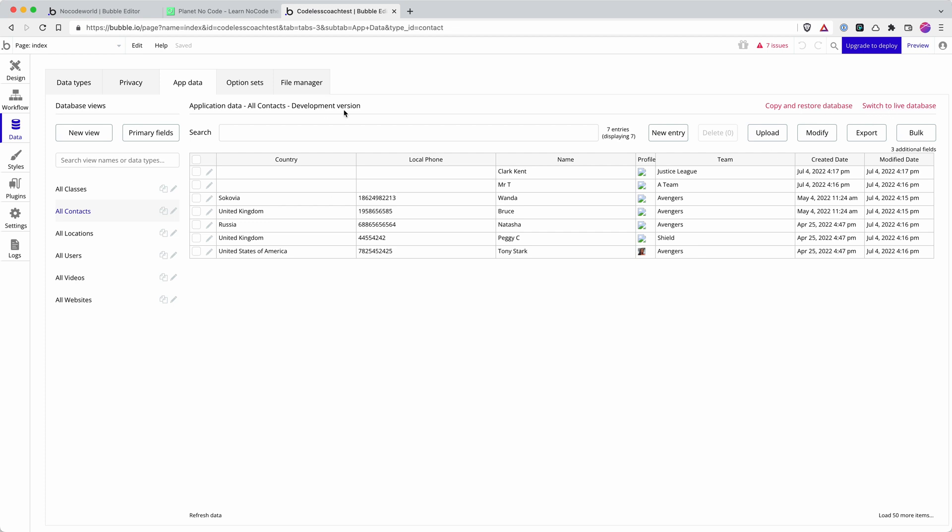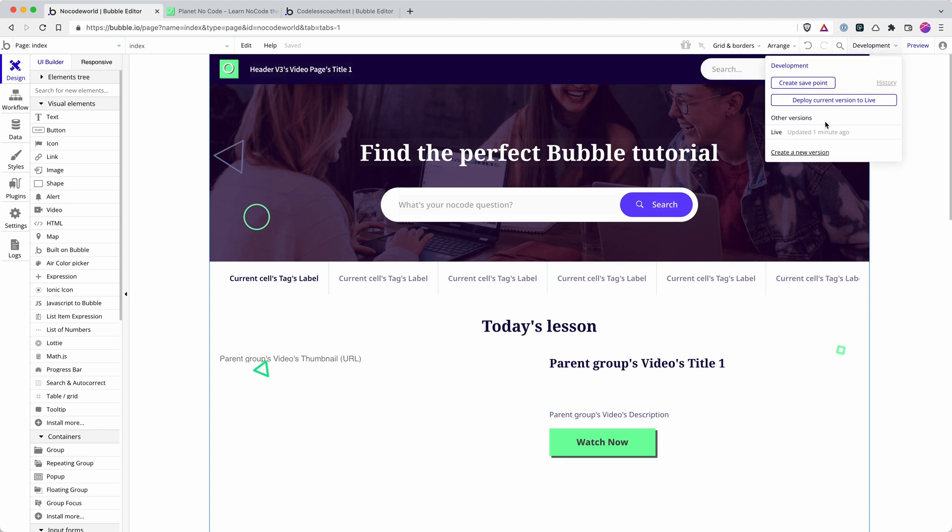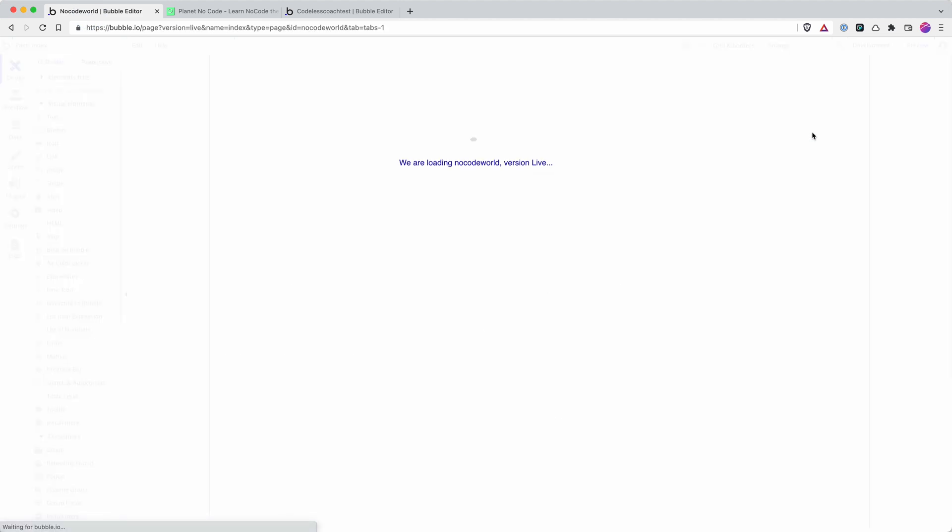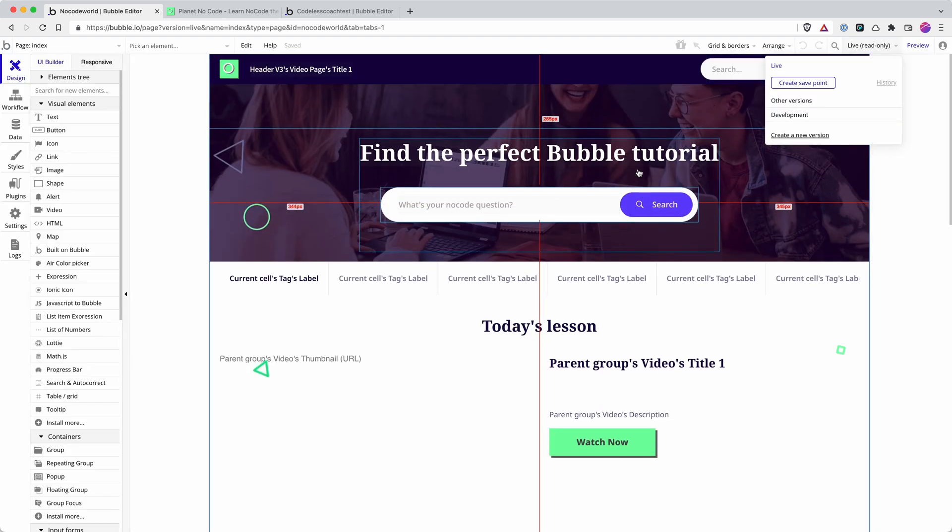And then in the bubble editor, you can make direct edits to the live database just by switching it here. You can also, in the bubble editor, if I switch here to live, I can then view the contents of my site as it is in the live version.